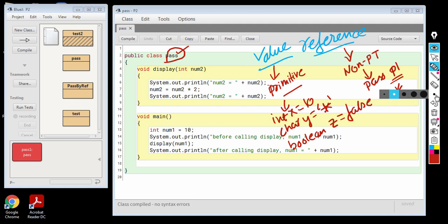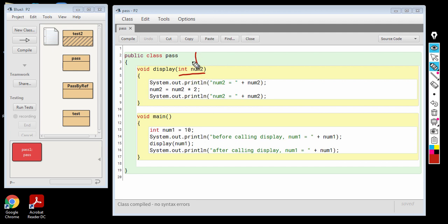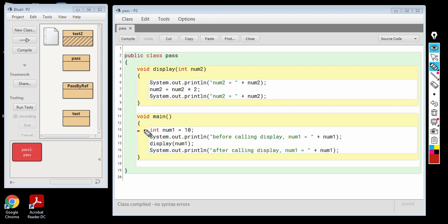Now let us come to our present topic, that is pass by value. In pass by value, the formal parameter is going to have a primitive type of variable. As you can see here, I have declared a num2 variable of type int. This display function will be called by the main function. Let us execute the main function line by line and see what happens. On the first line of the main function, a variable num1 is declared and initialized with the value of 10.